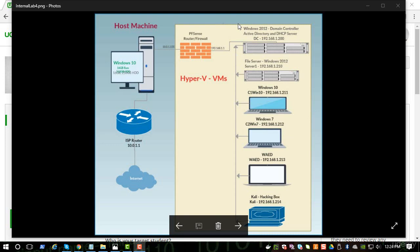We will kick things off by first installing Windows 2012 server and then a couple of client operating systems like Windows 10 and Windows 7. We will then promote our Windows 2012 to a domain controller and we will make these systems join the domain, so all these systems will be part of the same domain.